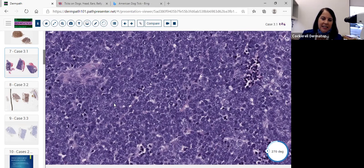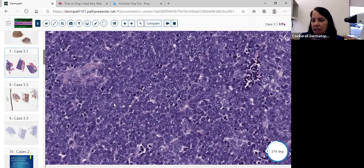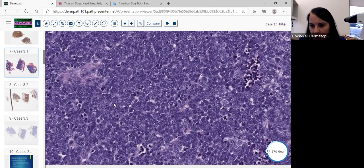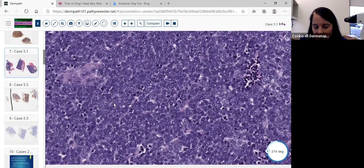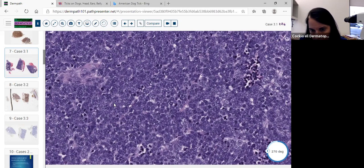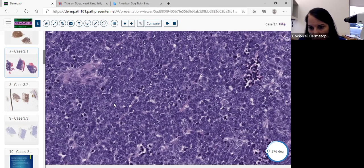So if you get panicked on the test and you go on high power and start seeing lots of mitoses but you don't see big nucleoli, start thinking about neuroendocrine differentiation. If you don't know what vesicular chromatin is — if you forgot about the bubbly aspect of it — you can always look for the stippling of the chromatin and the molding. That's so important.